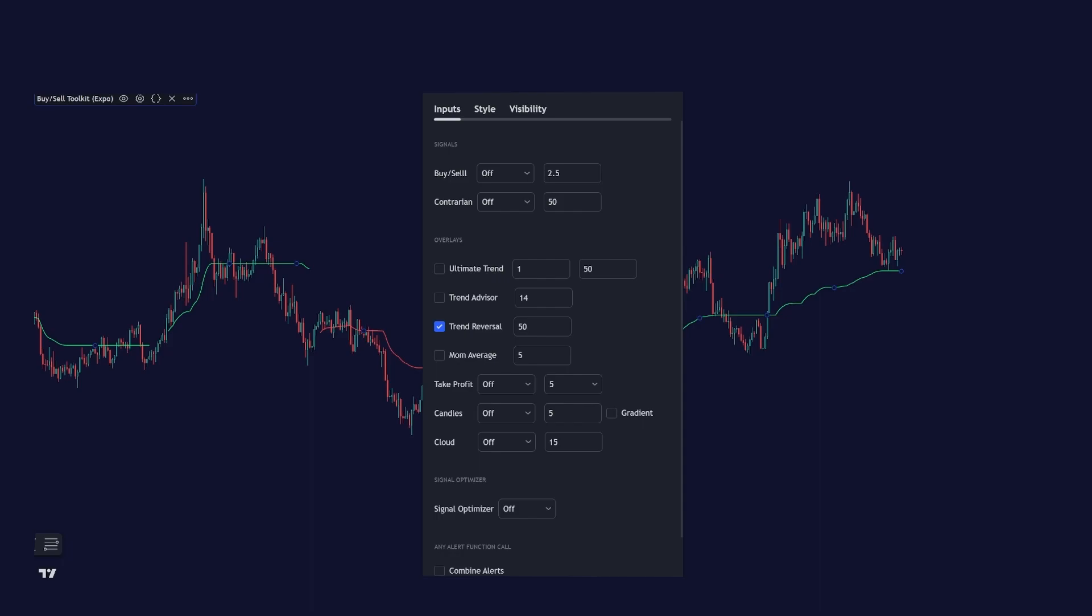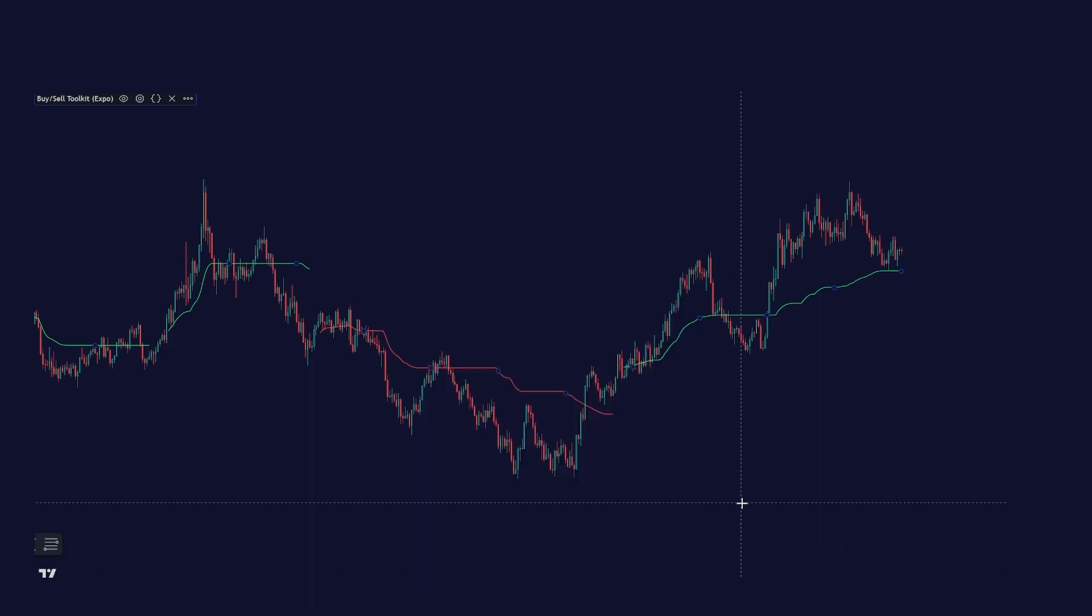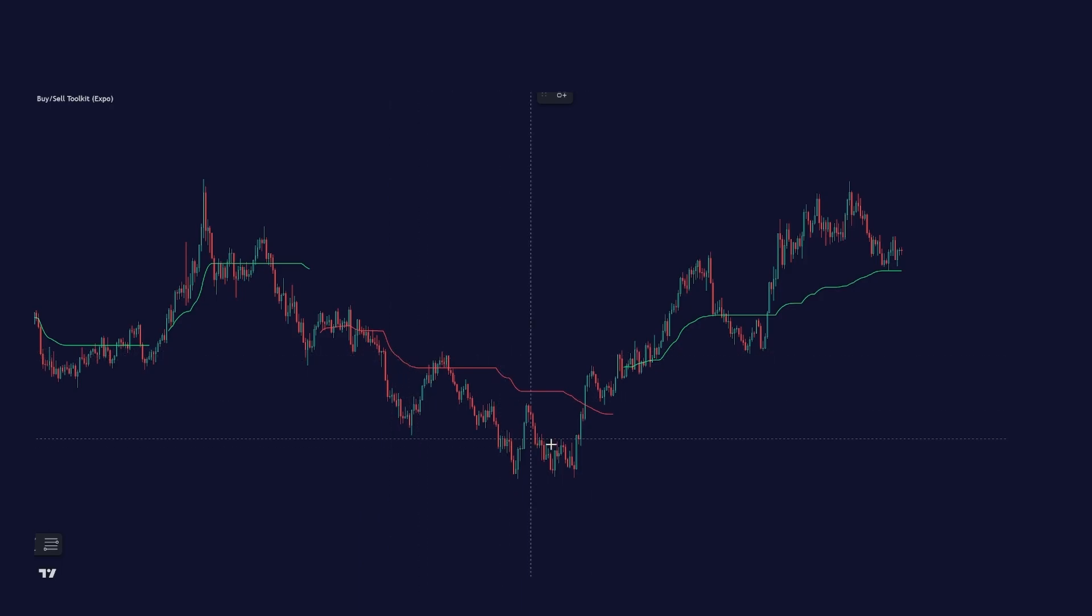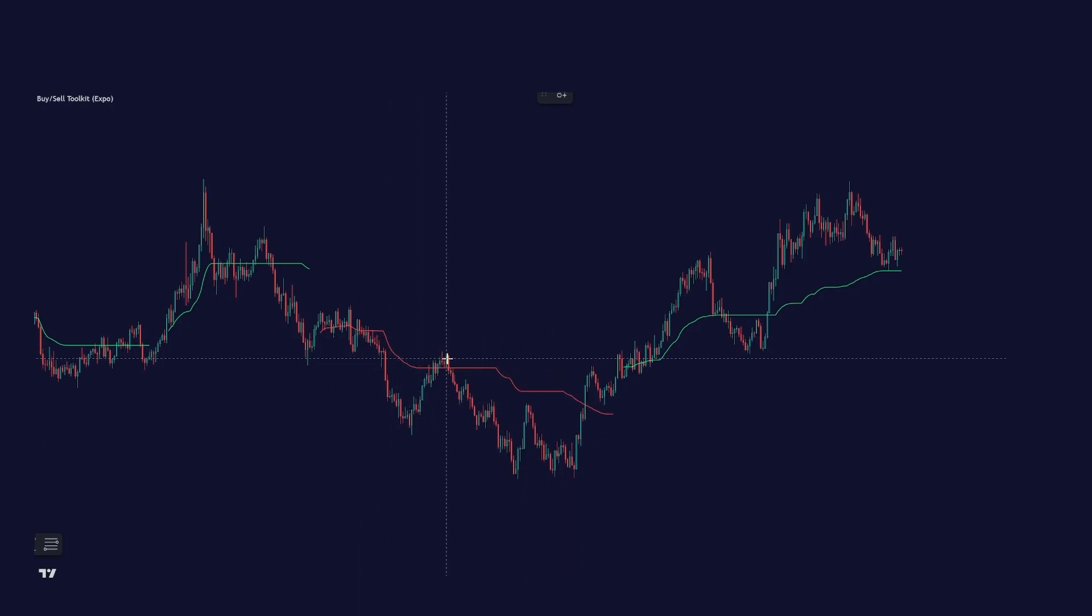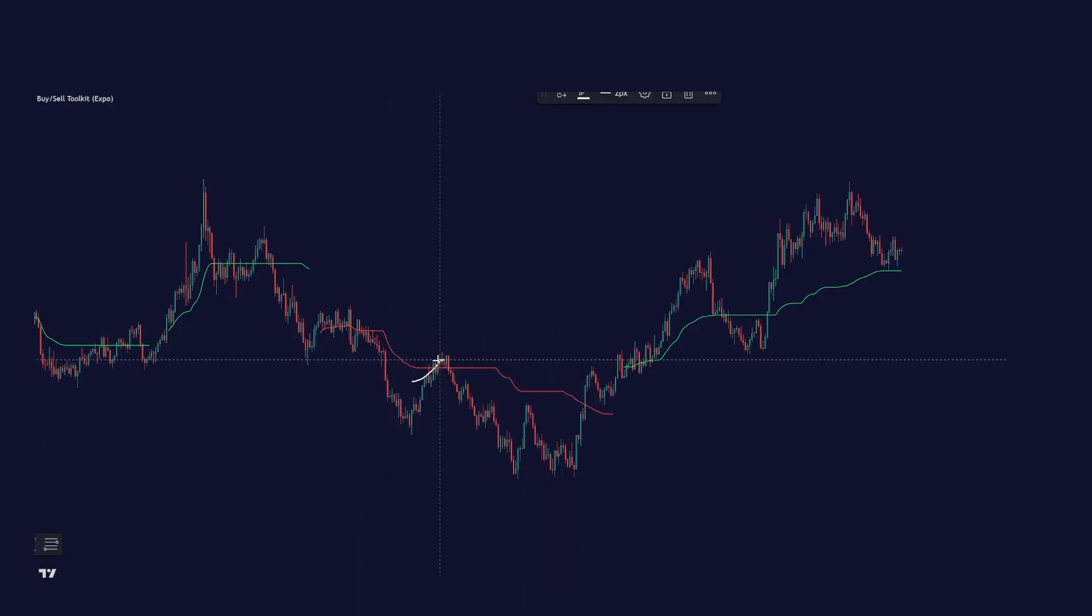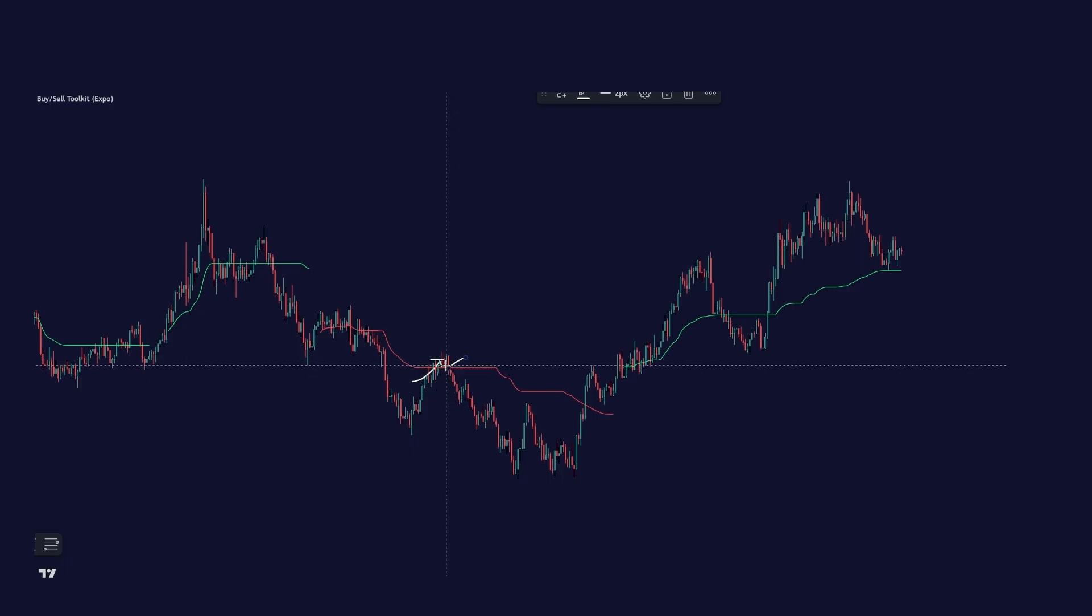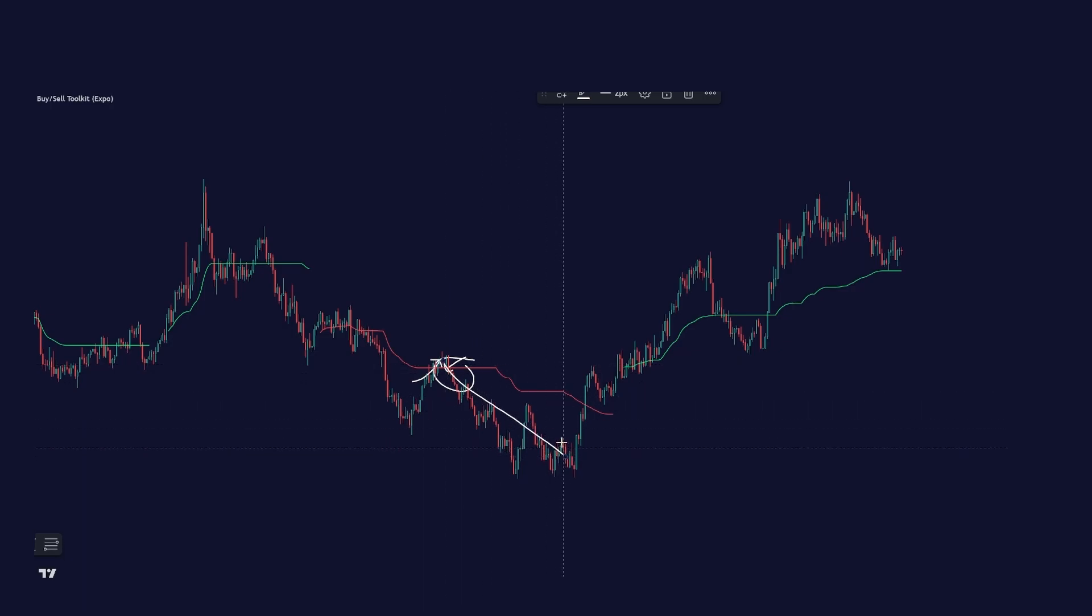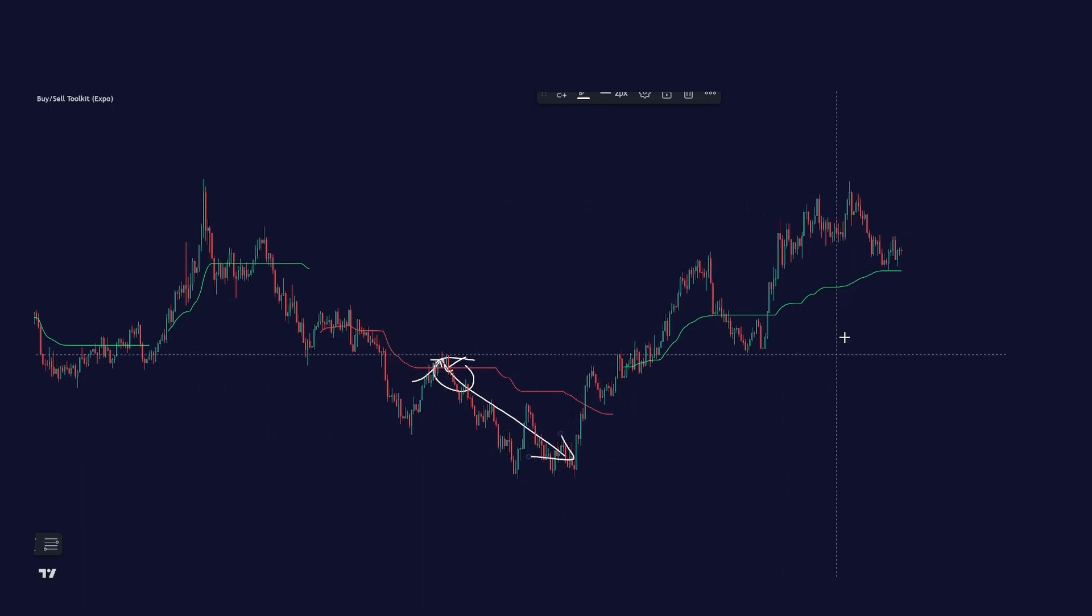And this feature should be used to catch trend continuations. So in this case, we can see that the trend reversal line is red. And once the price crosses above this red line and then below it again, this is a sign that the trend will continue down.